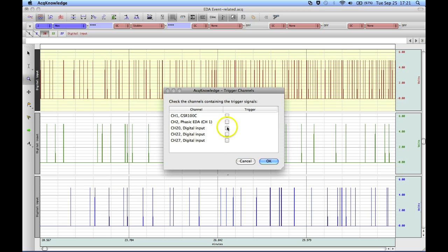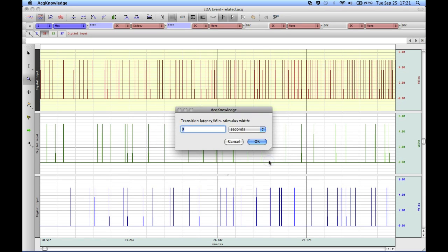In this case we've got three channels — channel 20, channel 22, and channel 27 — that contain digital information. We hit OK.